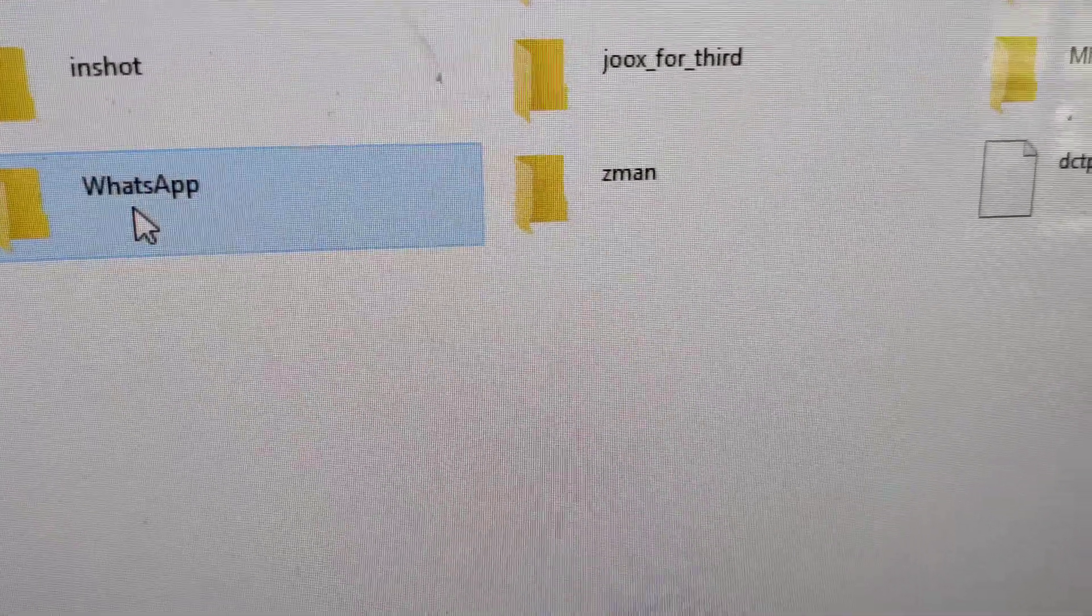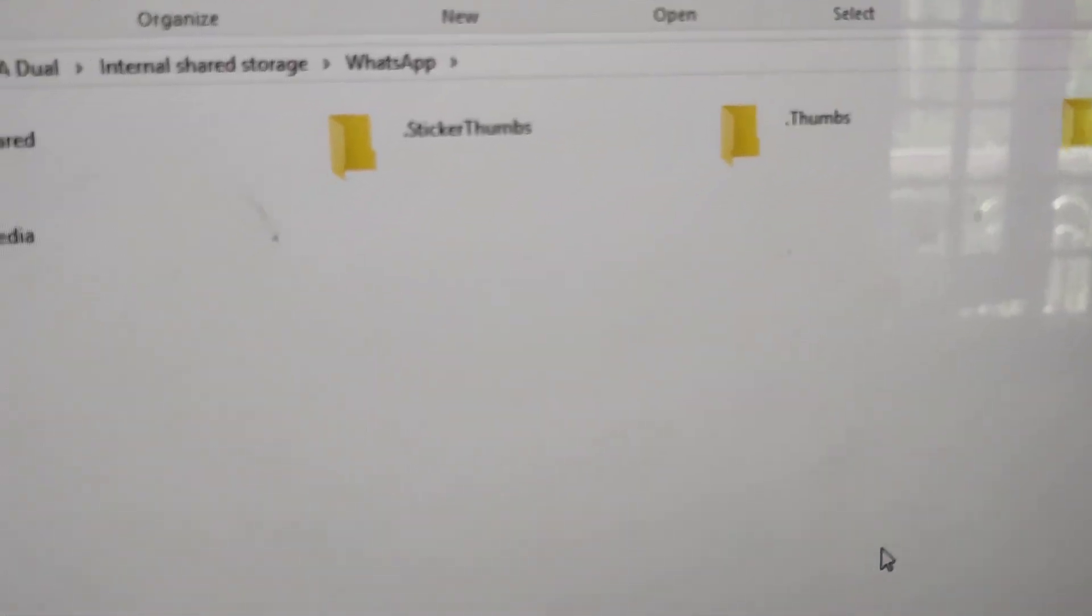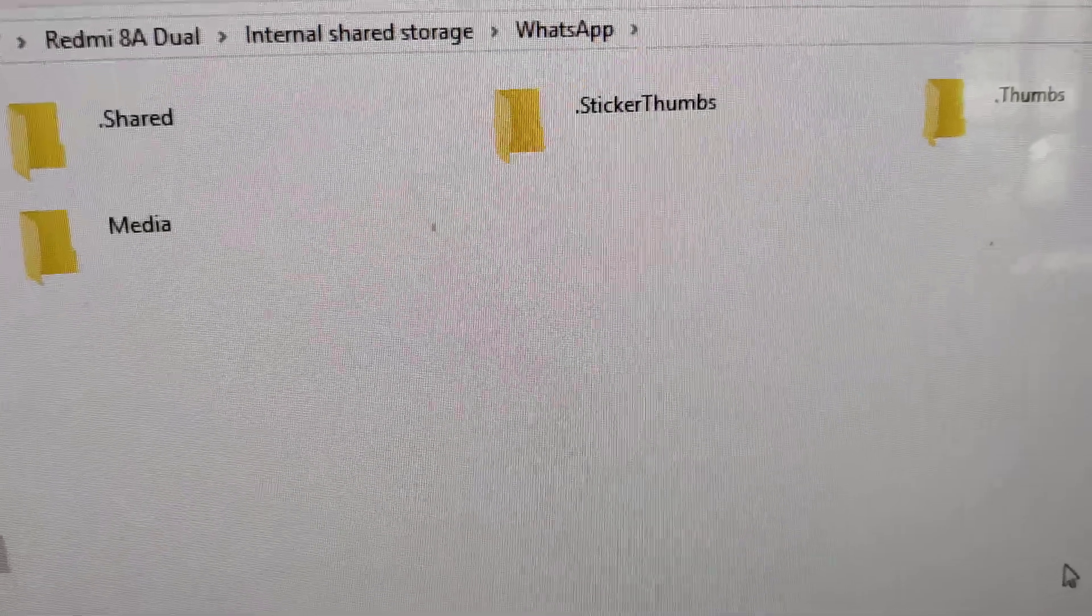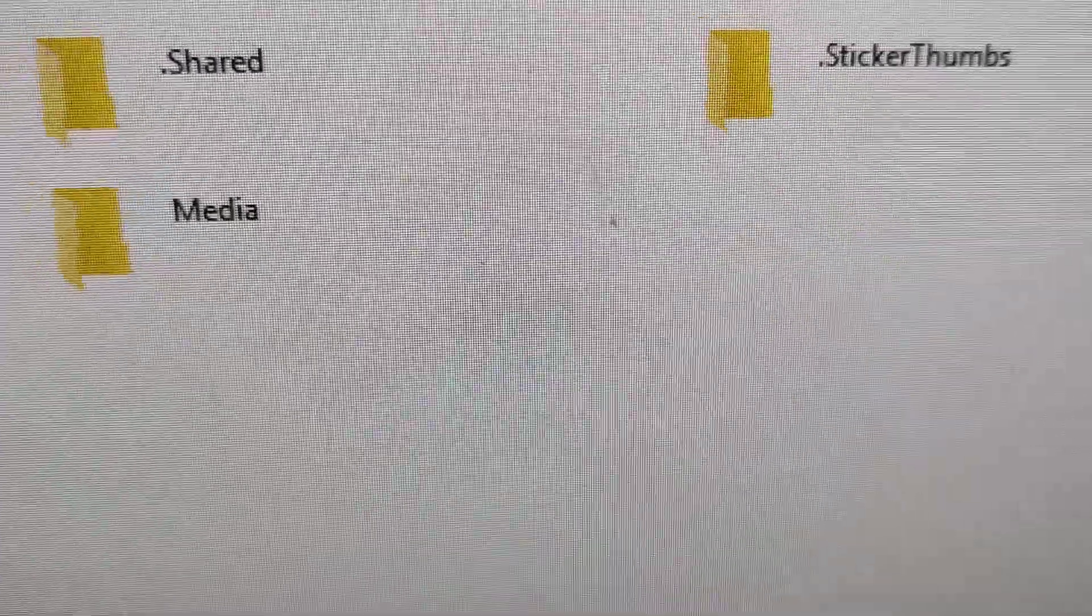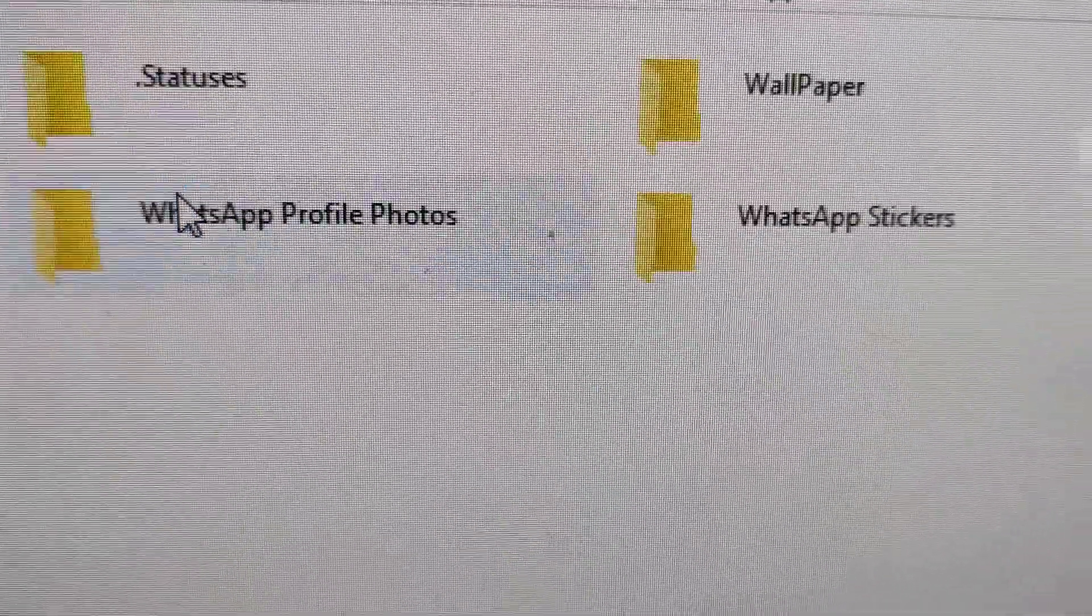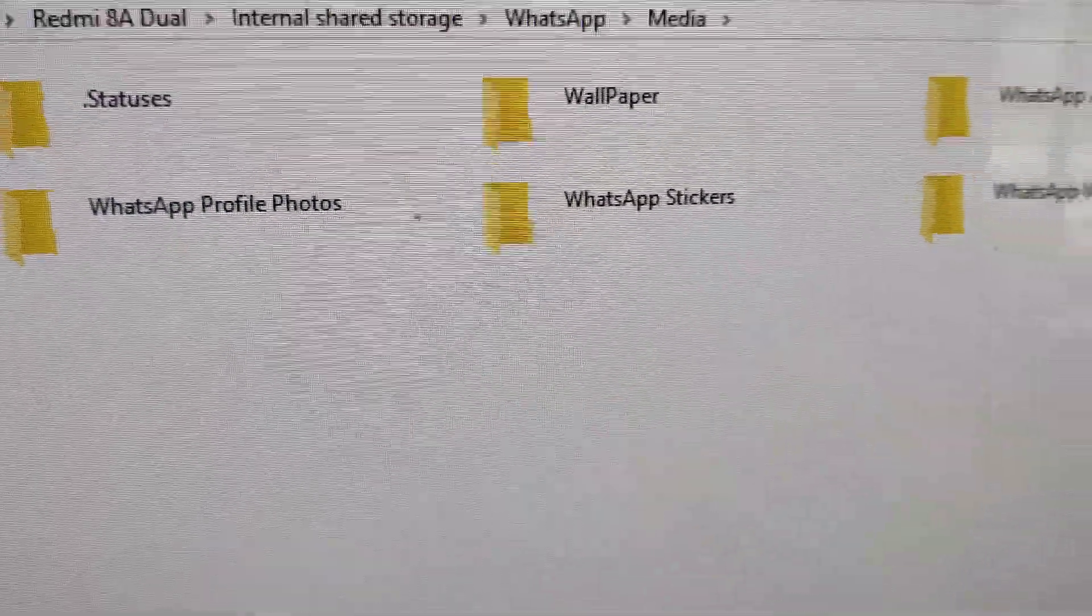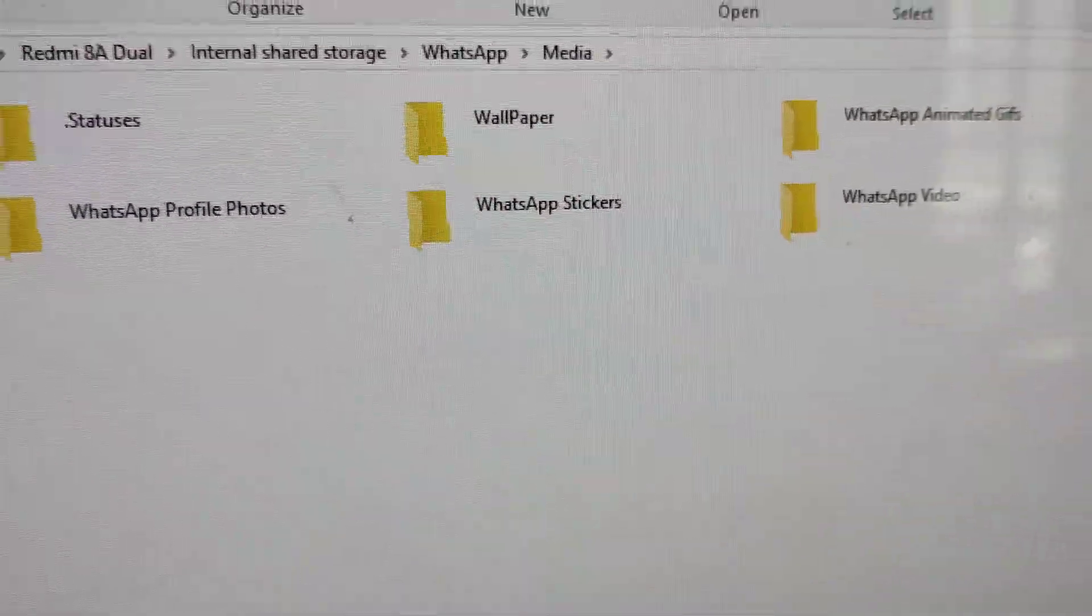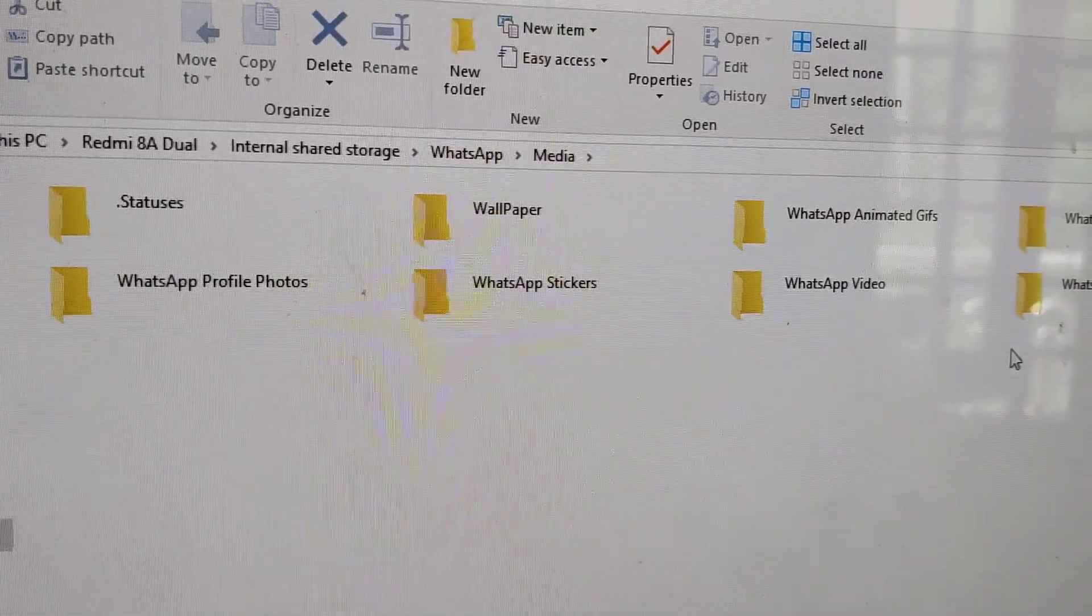In the WhatsApp folder, you'll see various folders like .share, .stickers, and others. Choose the Media folder and click on it.